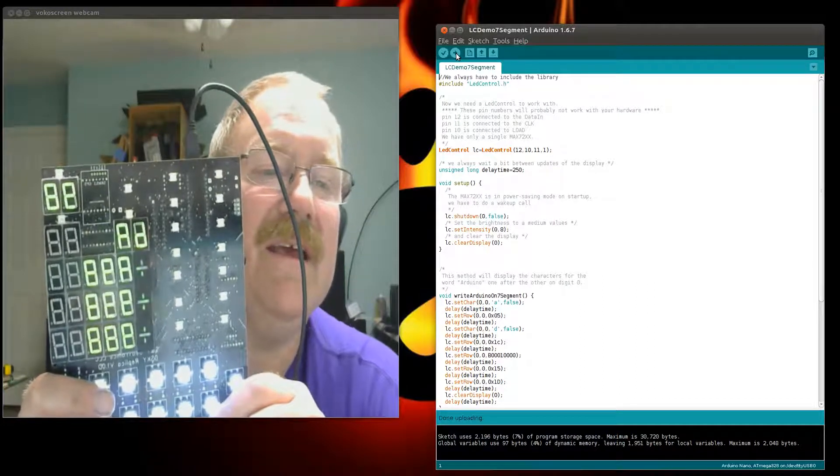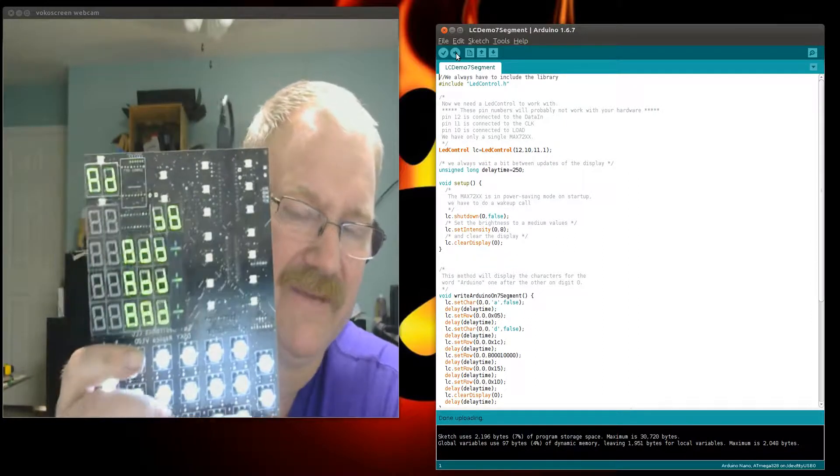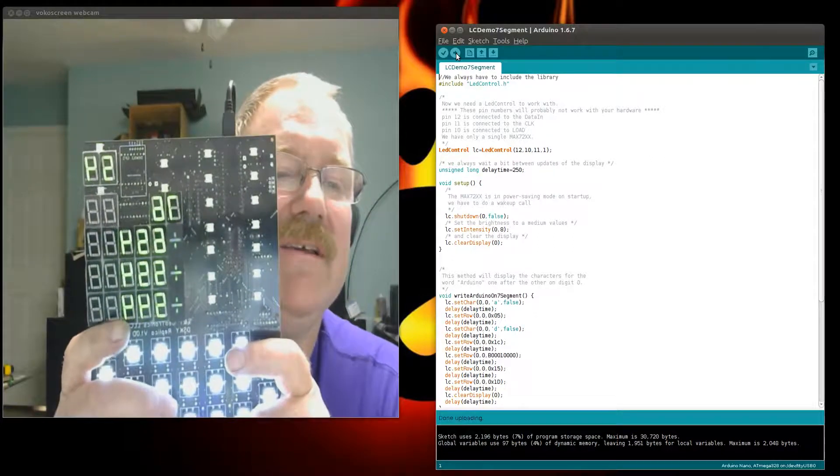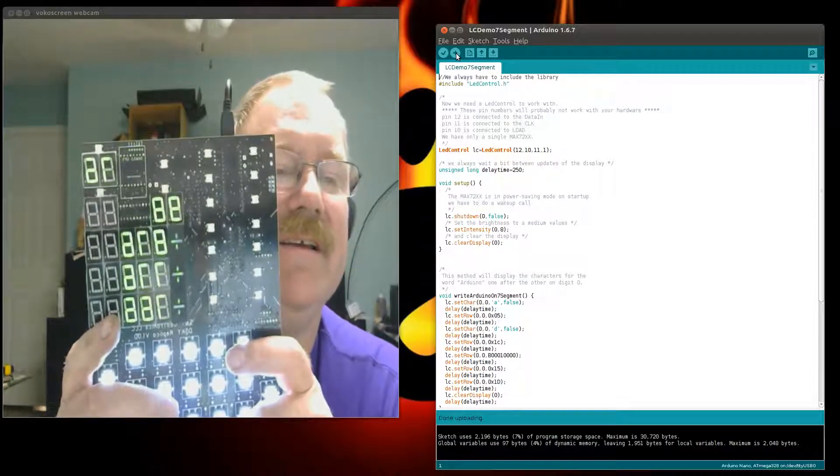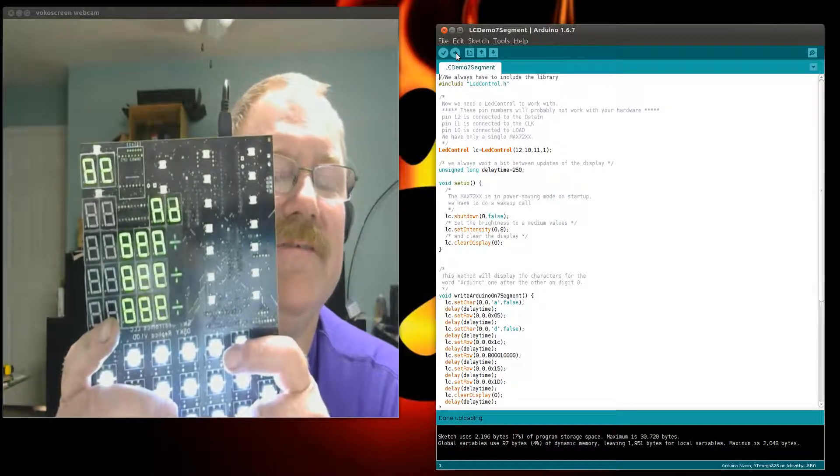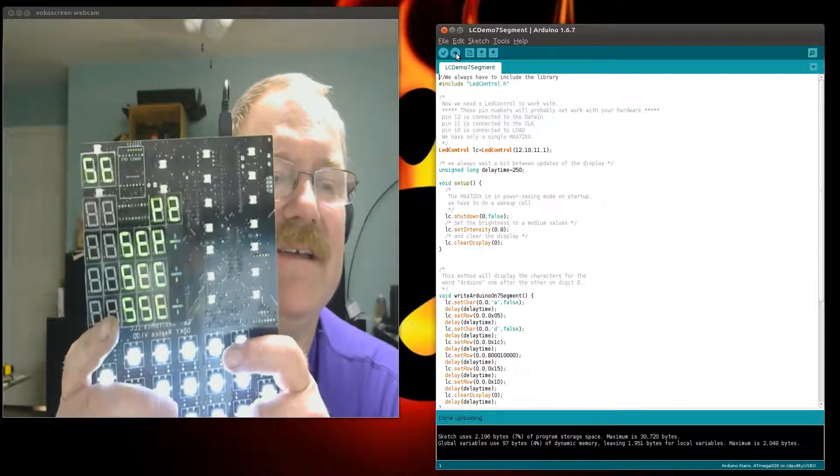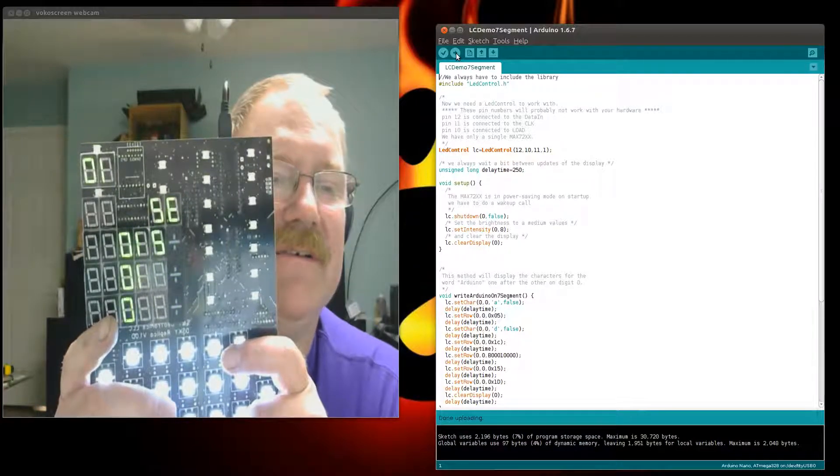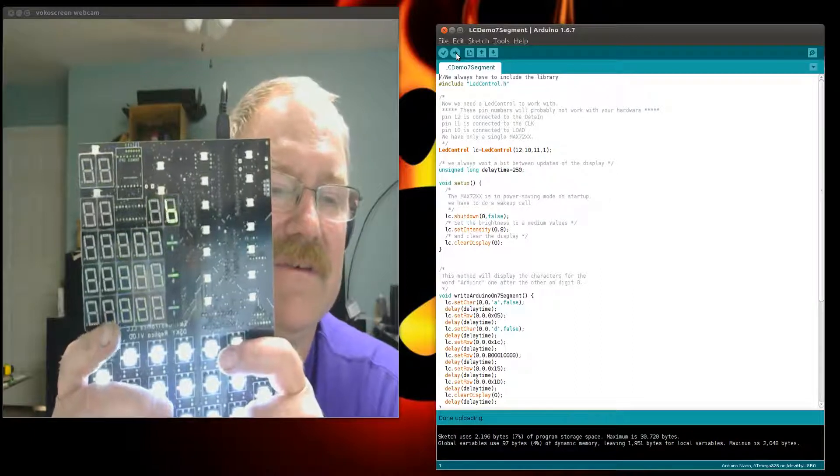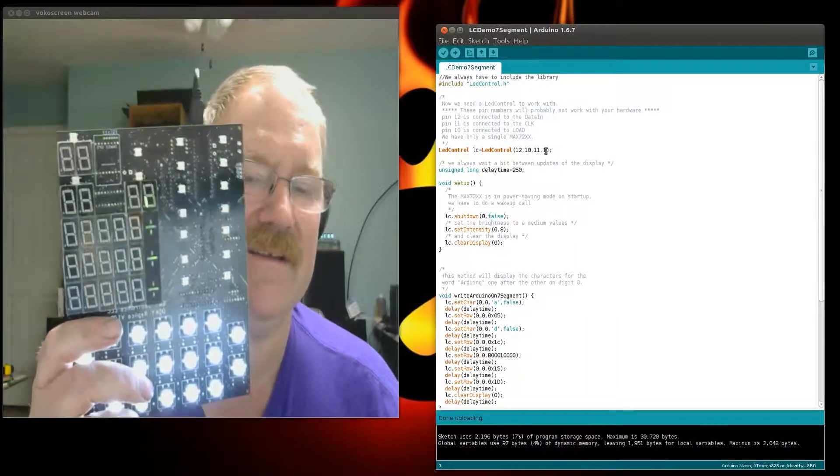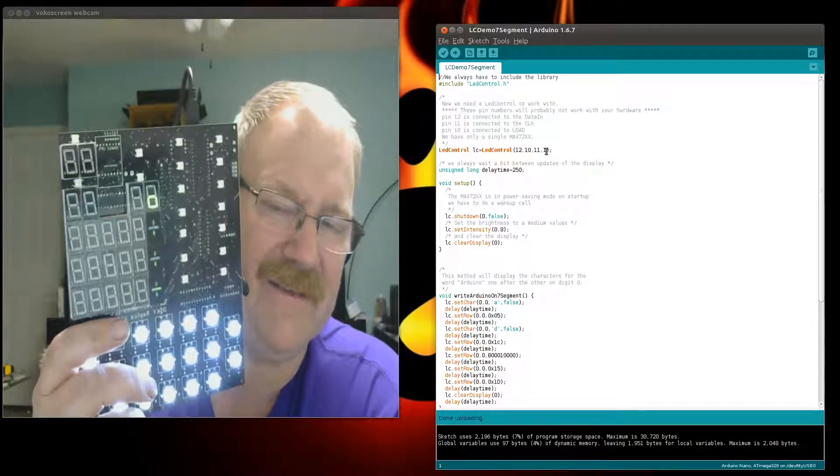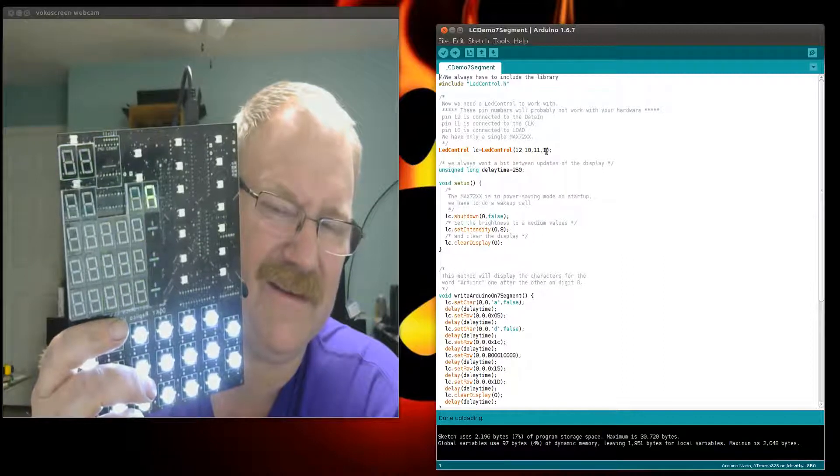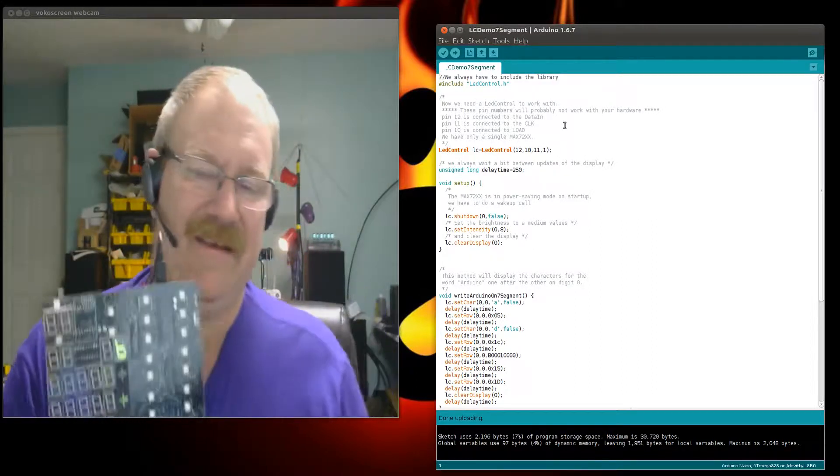Now it's just doing a bunch of gibberish and acting really weird. If you look at this code over here, it says to include the LED control dot H which is the base software for the LED control library. Then it says LED control LC equals LED control, and then it has four arguments: 12, 10, 11, and 1. 12 is connected to the data in pin, 11 is connected to the clock, 10 is connected to the load pin, and we only have a single MAX 72xx. That means there's a 1 right here, and since it's a shift register it's shifting the stuff out to the others but it doesn't really know what it's doing.